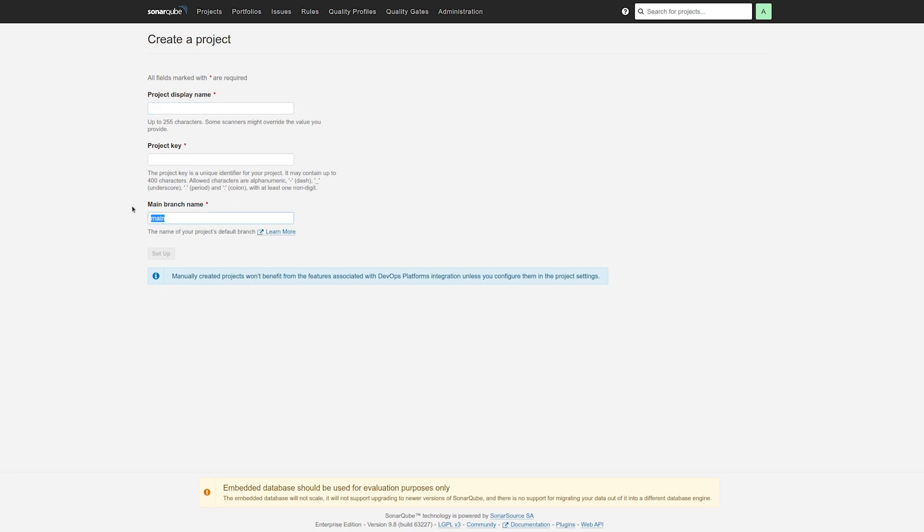As you see, it defaults to main, but you can change it to whatever is appropriate for your project. So maybe it should be develop. And there we go. We would set that up.